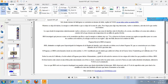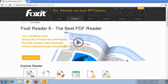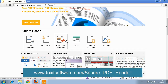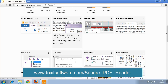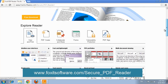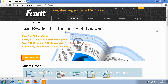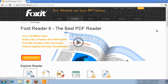Foxit Reader is available in both a basic and full version, and both of these are completely free. If you think the program could be useful to you, you can download it by visiting www.foxitsoftware.com/secure_PDF_reader and simply clicking the free download option. You now know what Foxit Reader is and how you can use it.